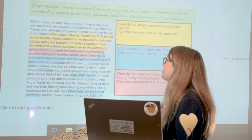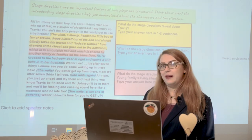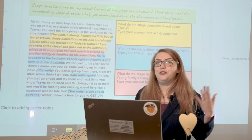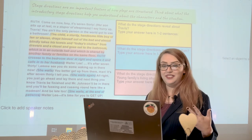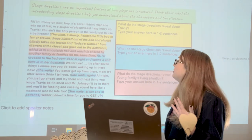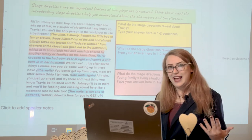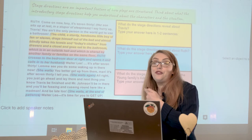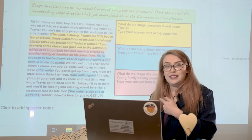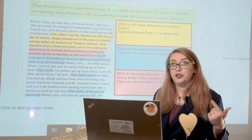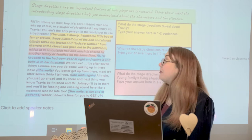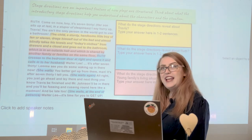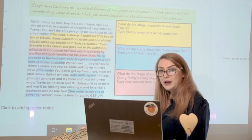I want you to think about what the stage directions reveal about each character and their relationships. I've done you guys a favor and color-coded the stage directions to each question being asked, so it's very easy to find which stage directions refer to which question. I'm going to read this for you and then model how we're going to complete this.